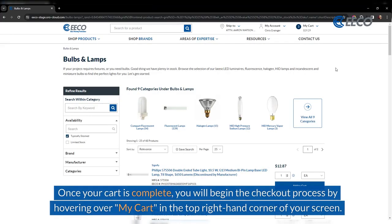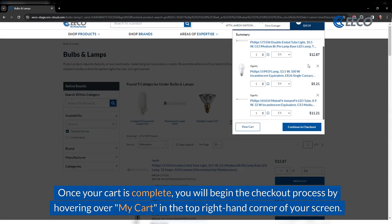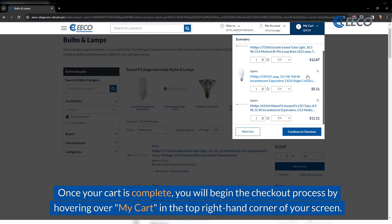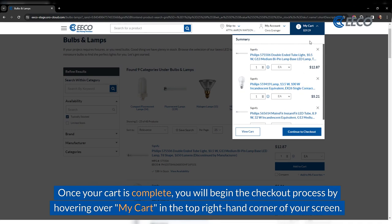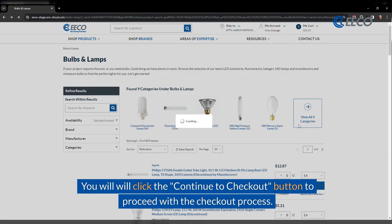Once your cart is complete, you will begin the checkout process by hovering over my cart in the top right hand corner of your screen. Next, click the continue to checkout button to proceed with the checkout process.